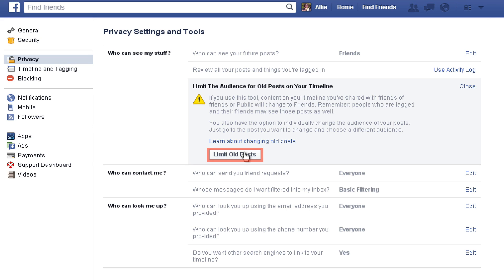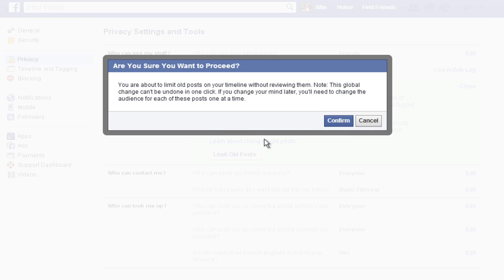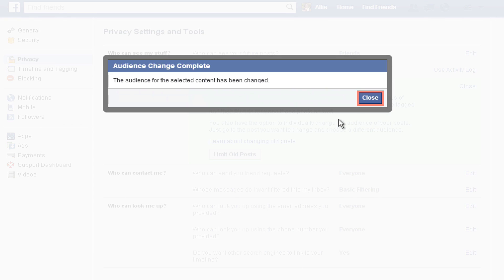Click 'Limit Old Posts' to apply these changes. Facebook will prompt you to make sure that you want to continue. Although the change can be done in one click, it can't be undone in the same way. So if you change your mind later, you'll have to change the audience for each post one at a time. Click Confirm and then hit Close.